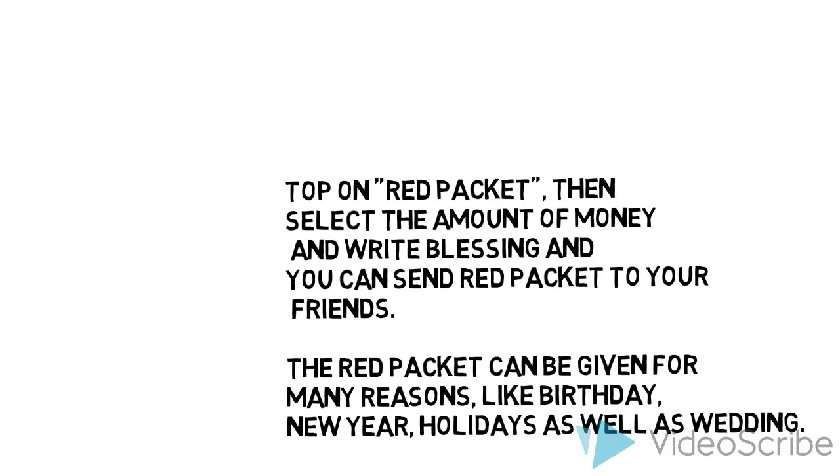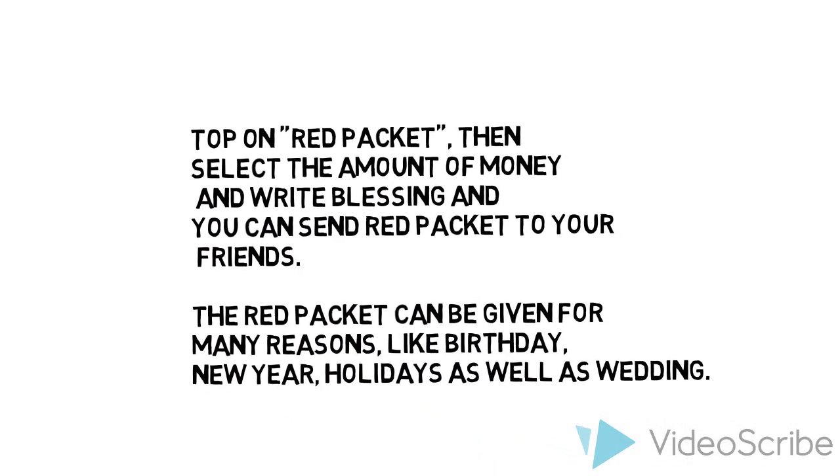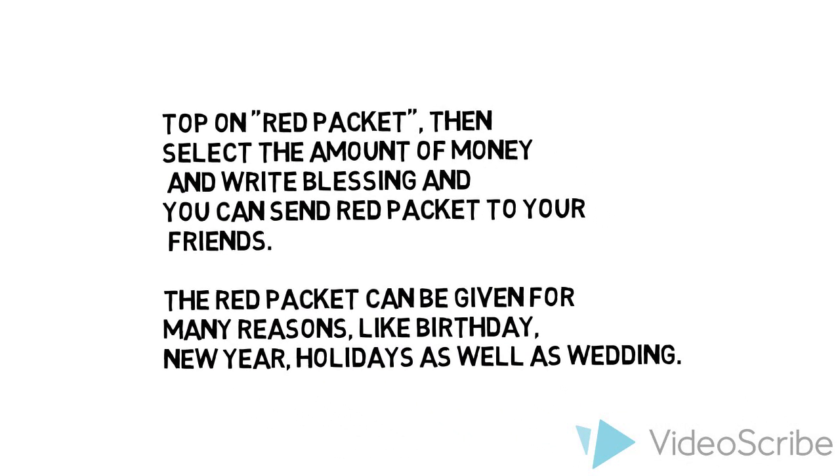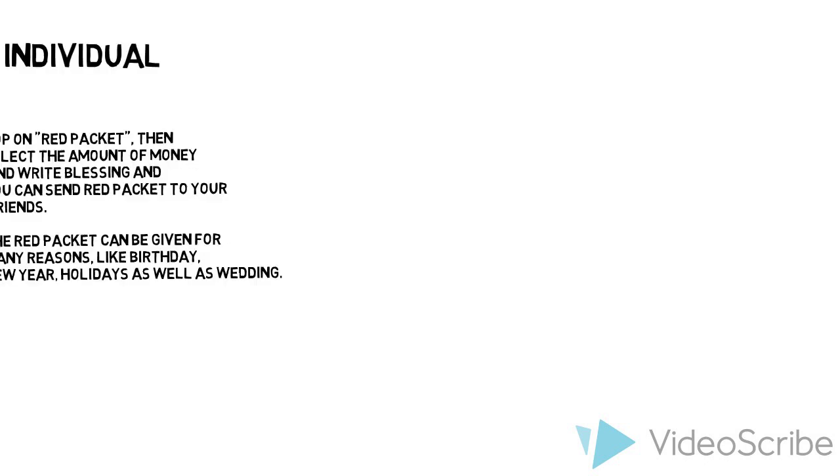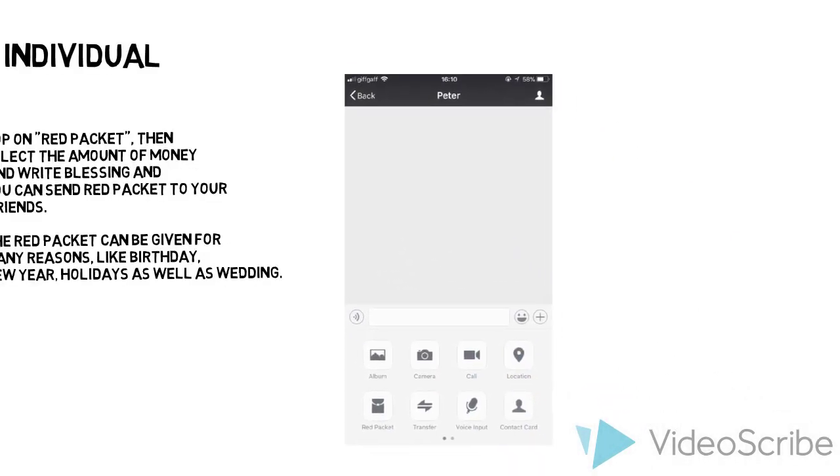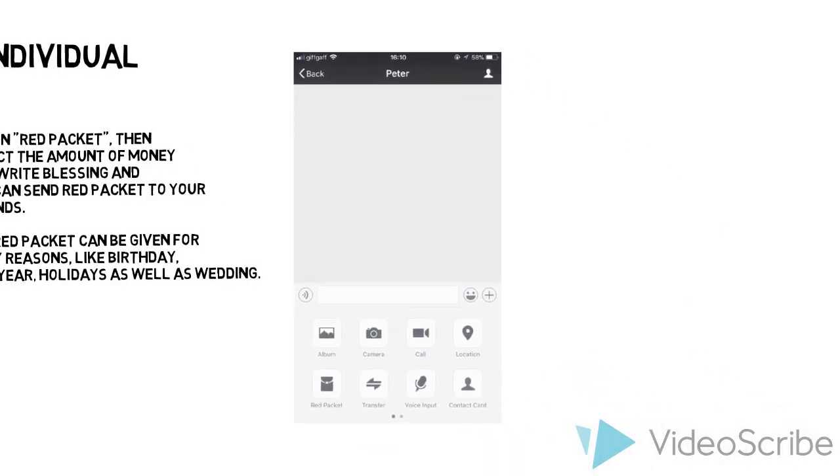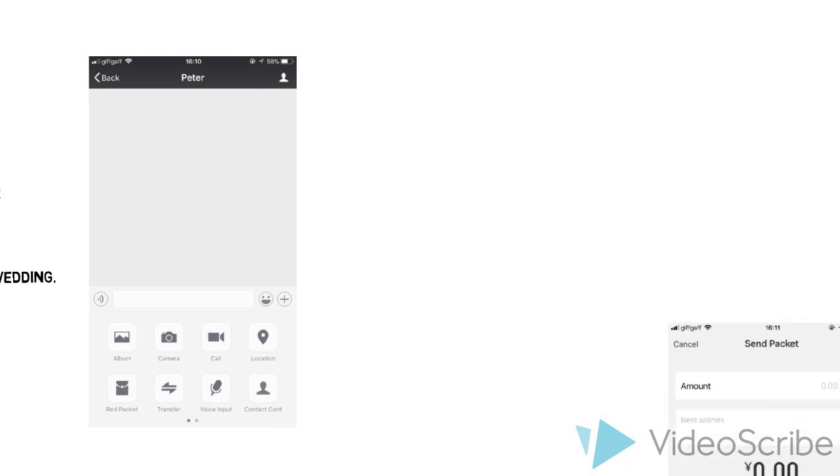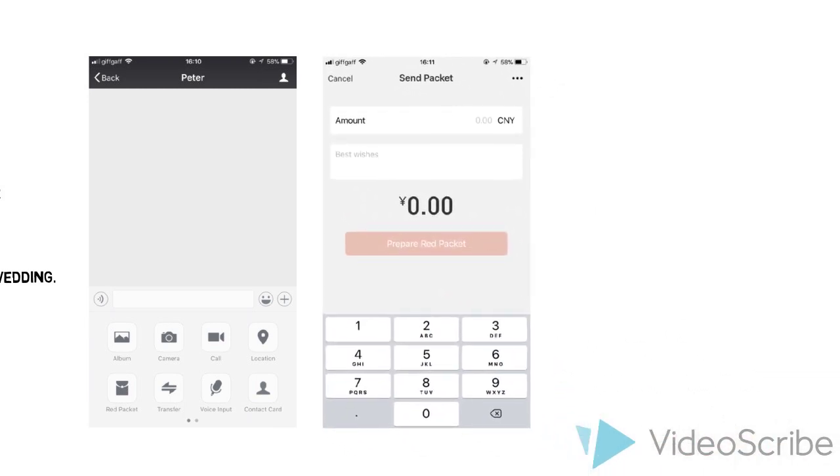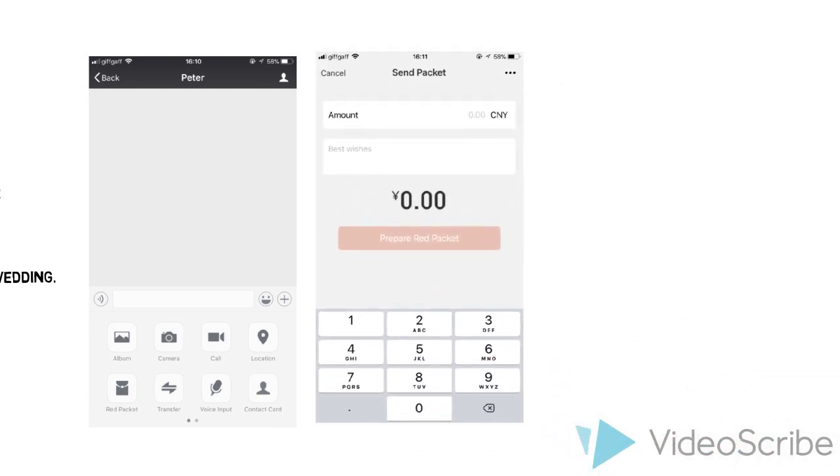Then select the amount of money and write a blessing, and you can send red packets to your friends. Red packets can be given for many reasons like birthdays, new year, holidays, as well as weddings.